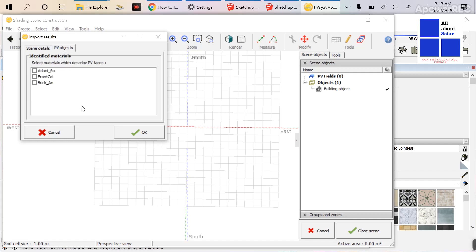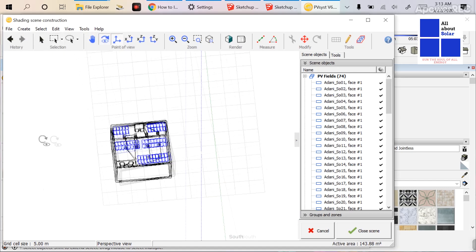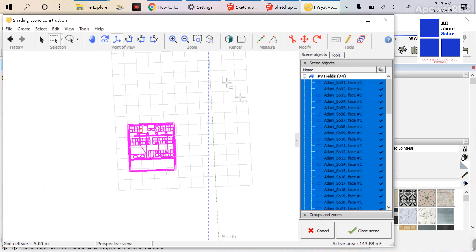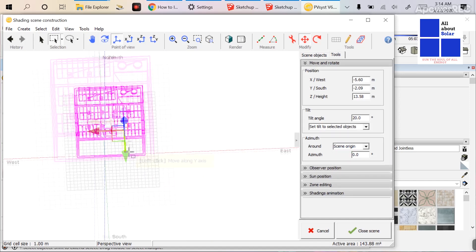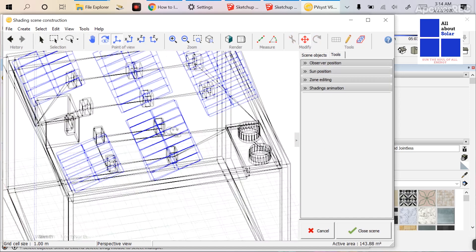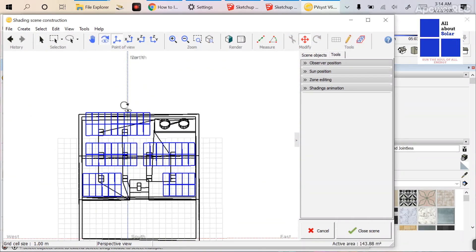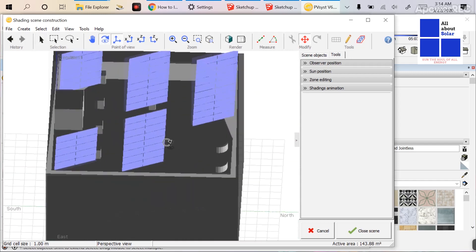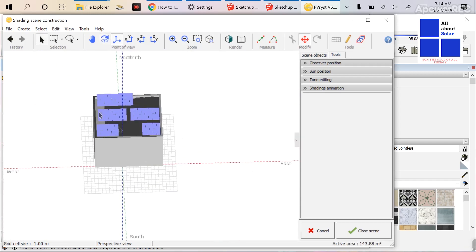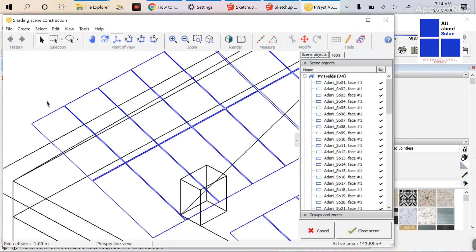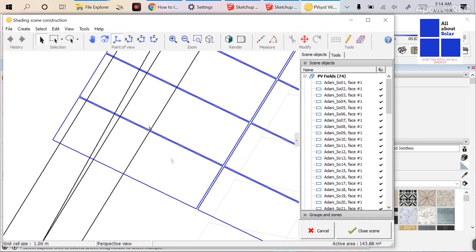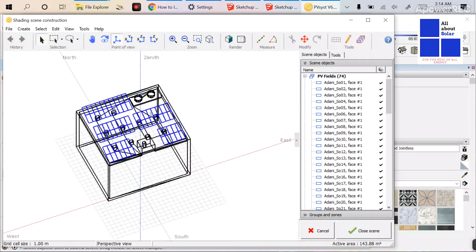Go to PV Objects — you can see the Adani Solar Module has come up. Click OK and the modules appear. Select them, go to Modify, then Scene Origin, and rotate 180 degrees. You can see all modules are single rectangles — there is no depth, so there are no inner rectangles. Just render it, and when you close the scene, you will see no need to delete any objects.